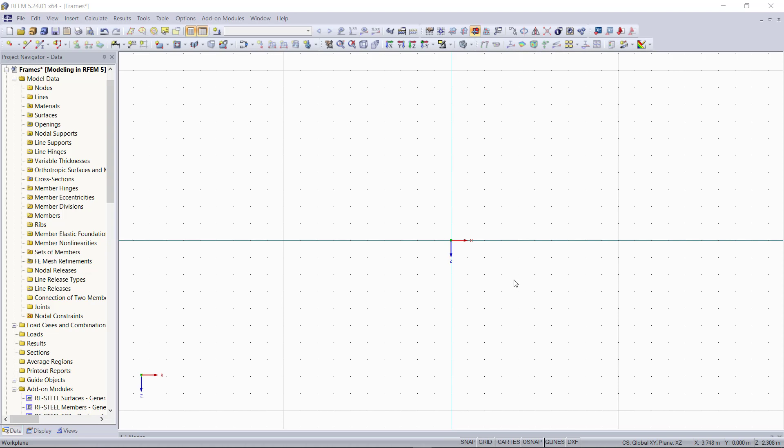Hi guys and welcome to the next tutorial. In the last tutorials, we learned modeling basic structural elements, including setting cross sections, creating members, supports, and hinges. So in this tutorial, we will use these to model different frame structures.